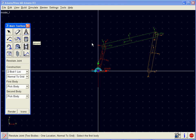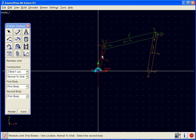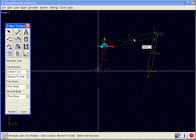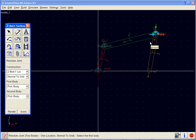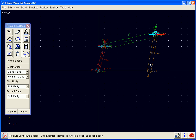Again, we will double click on this joint tool to create multiple joints. So we can select the parts, and then the location. Again, the part, in this case the second part is ground, and the location.